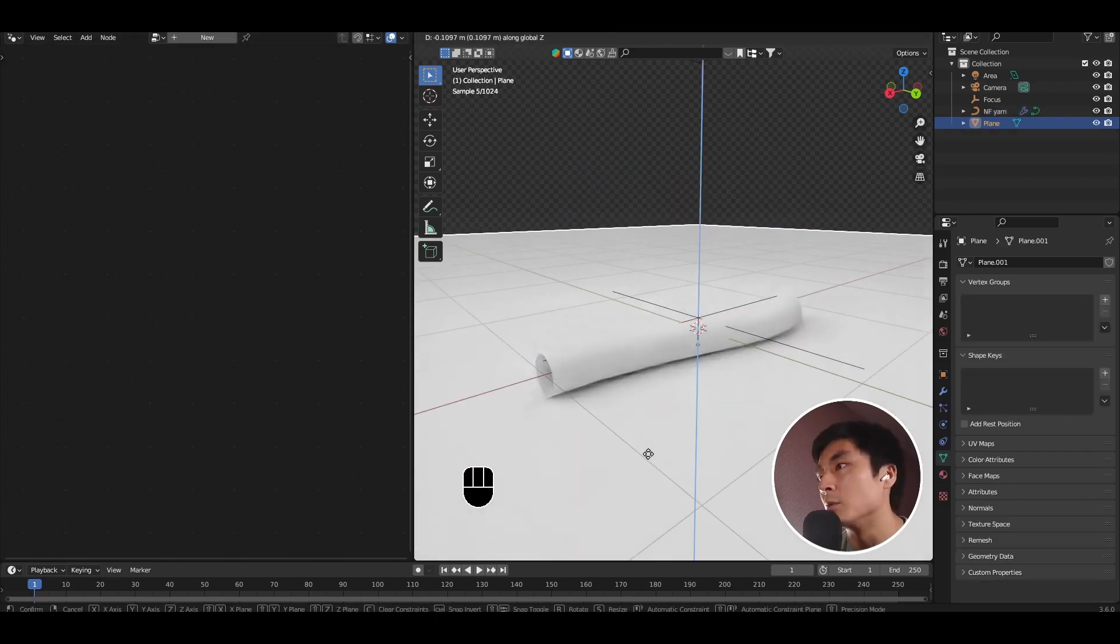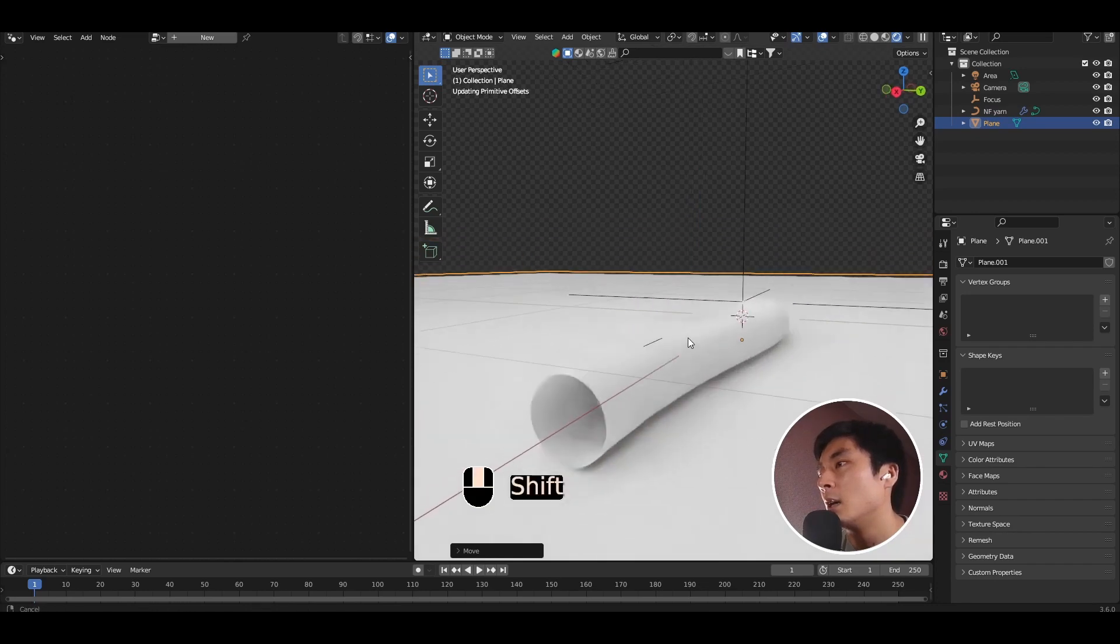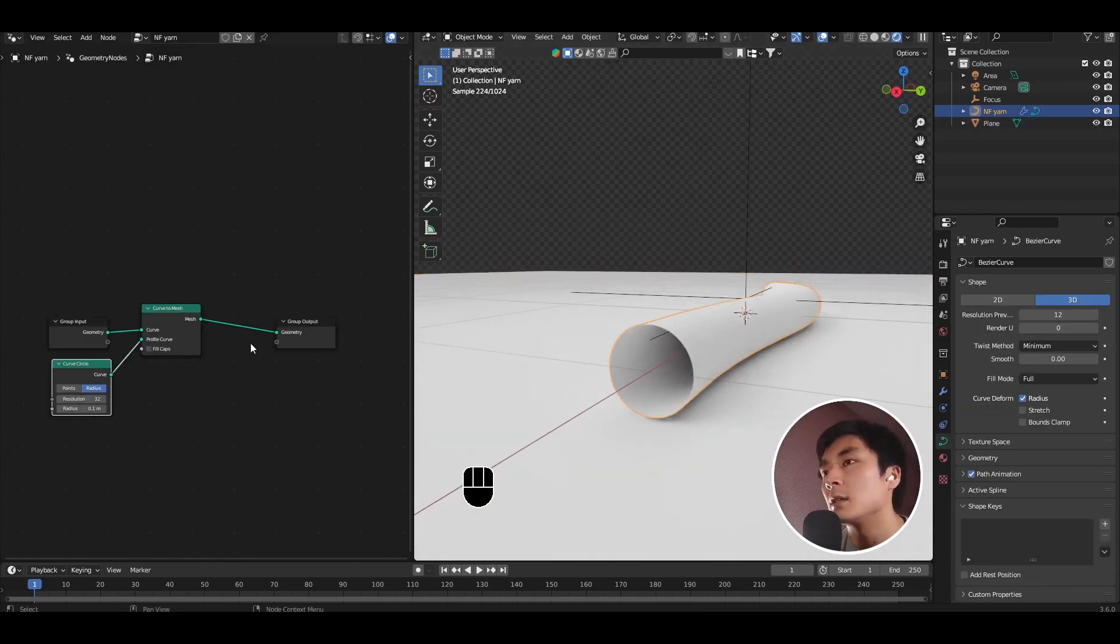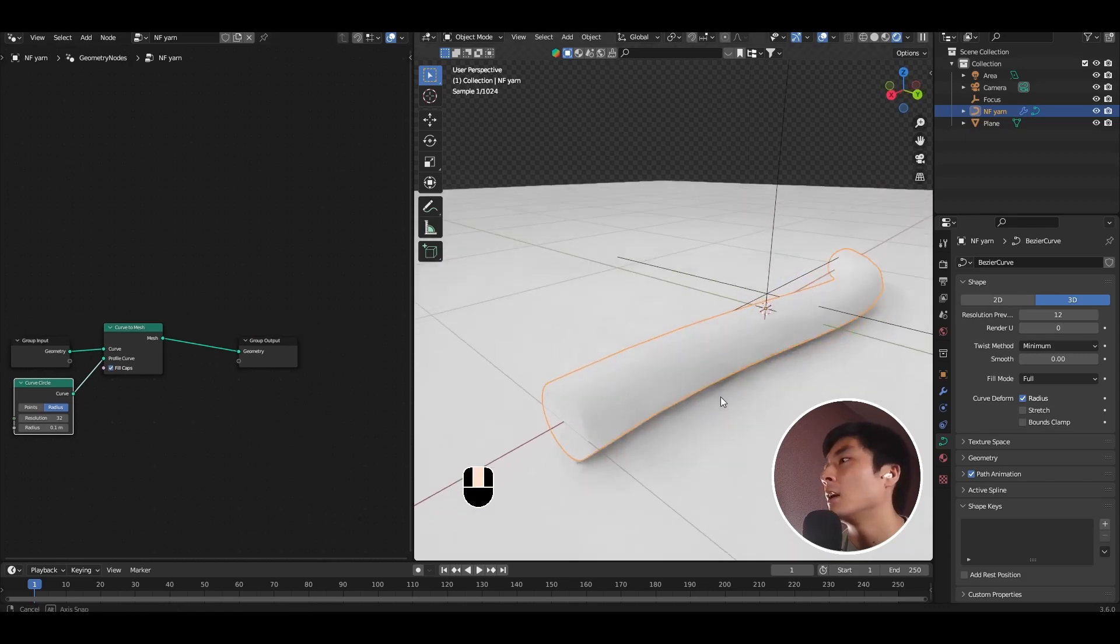I'm just going to move the plane down a bit. And to solidify this tube, all you need to do is add a fill caps, or select the fill caps option. And there you have yourself a solid cylinder.